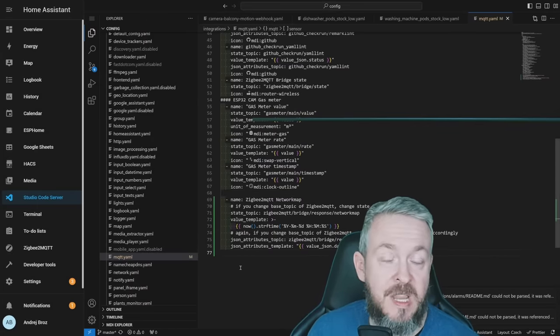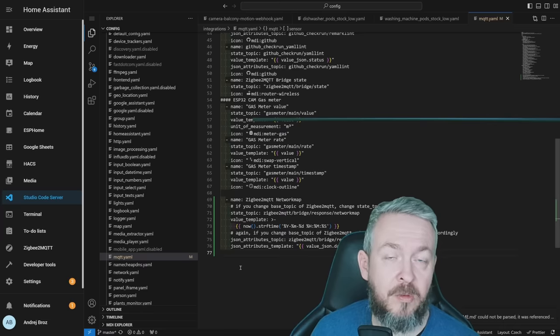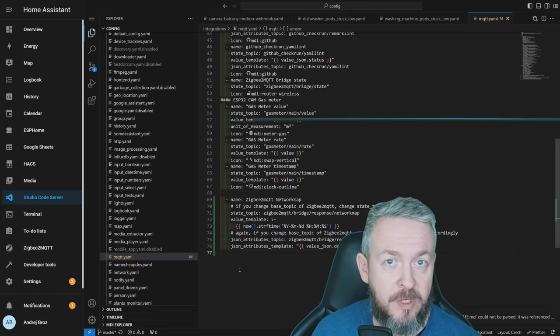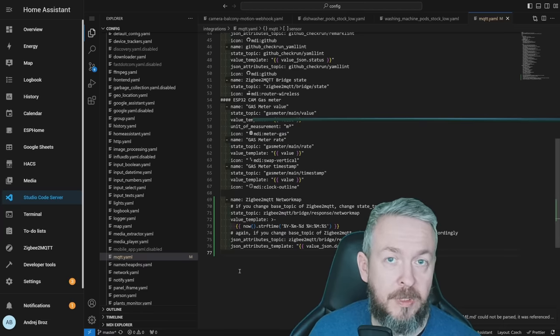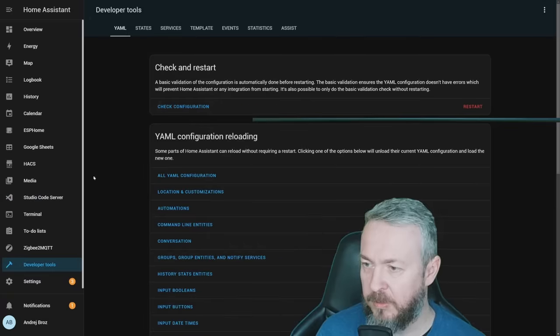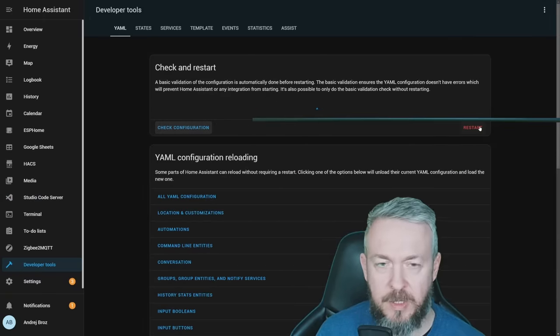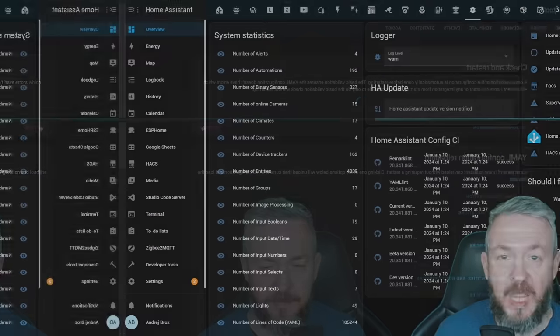Of course, since this is a YAML configuration, we will have to restart our Home Assistant for this configuration to be loaded inside Home Assistant. Let me go to developer tools, check configuration, and of course restart it.